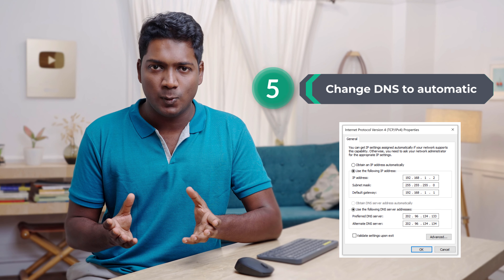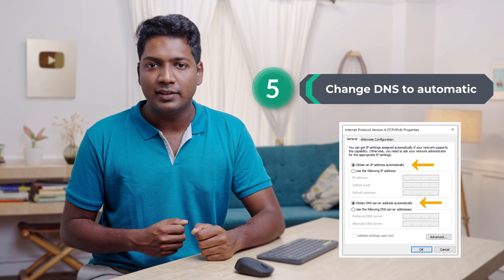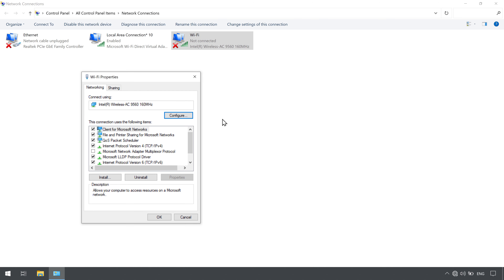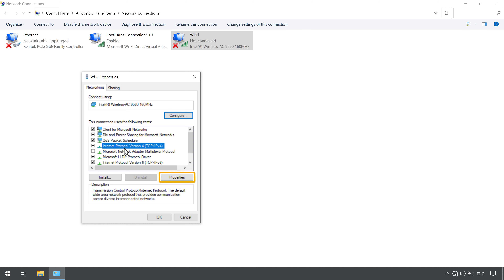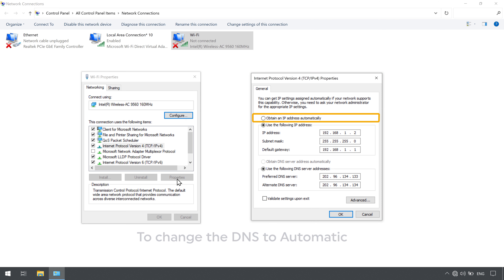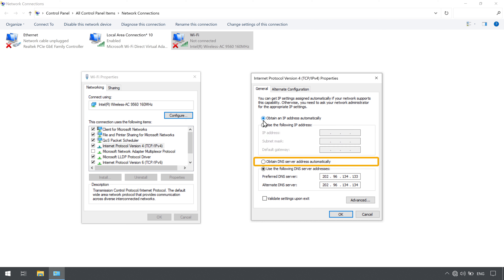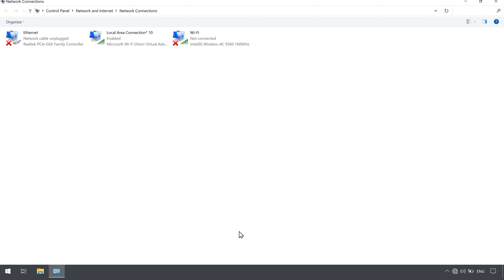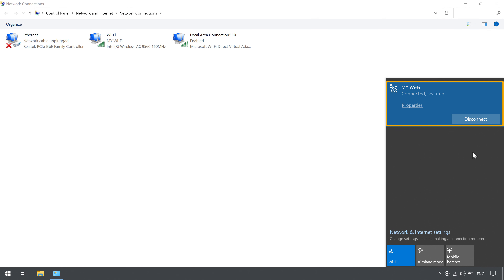Now let's go to the fifth way, which is to change the DNS to automatic. If there's any issue with your DNS provider set on your computer, your internet connection may not work properly, so changing your DNS to automatic can solve your internet connection problem. Right click on the wifi adapter and select properties. Select internet protocol version 4 and click properties. You will get the DNS settings — select obtain DNS server address automatically, then click okay. Now we have successfully changed the DNS to automatic. Try to connect to the internet — if your wifi is connected, you're good to go.